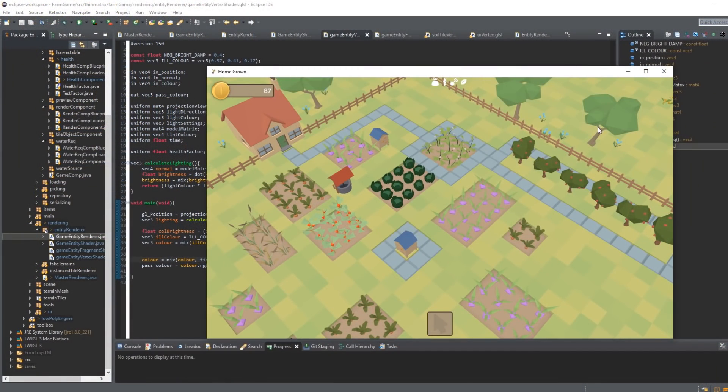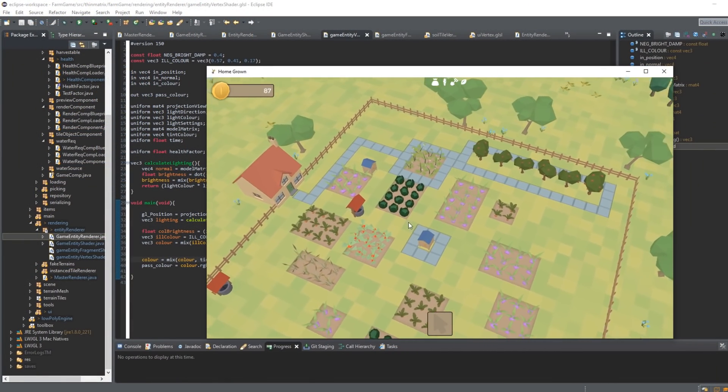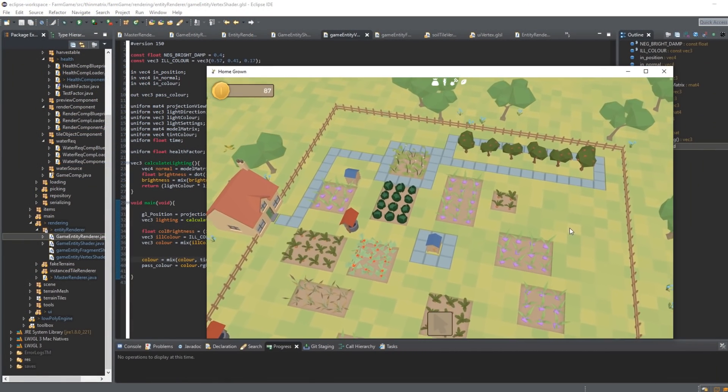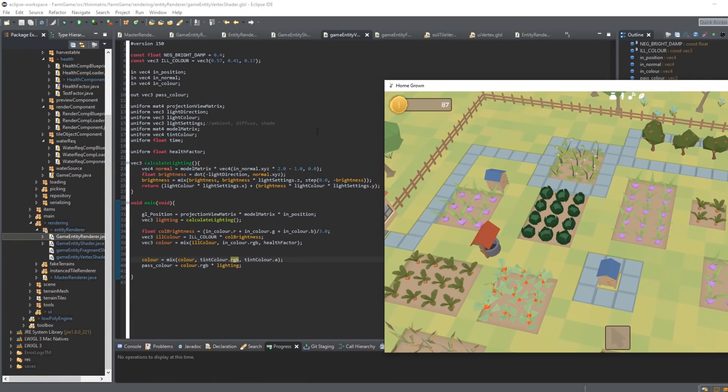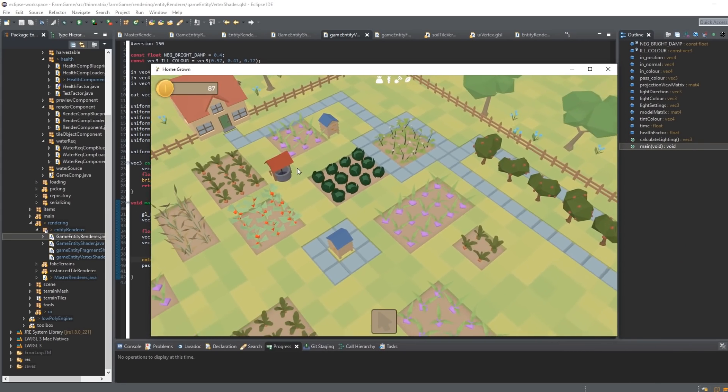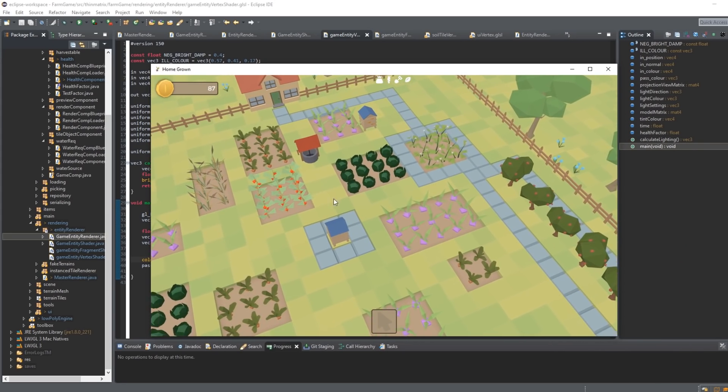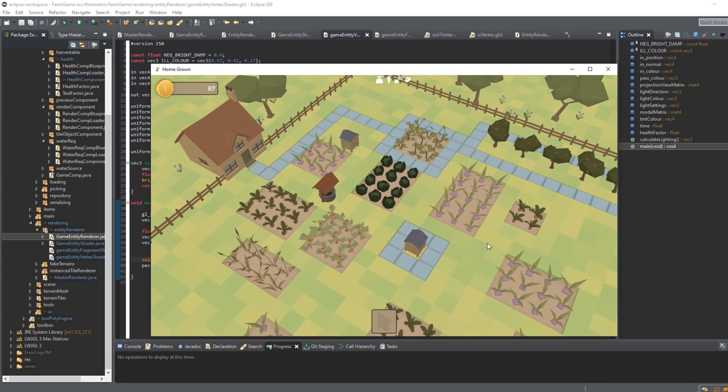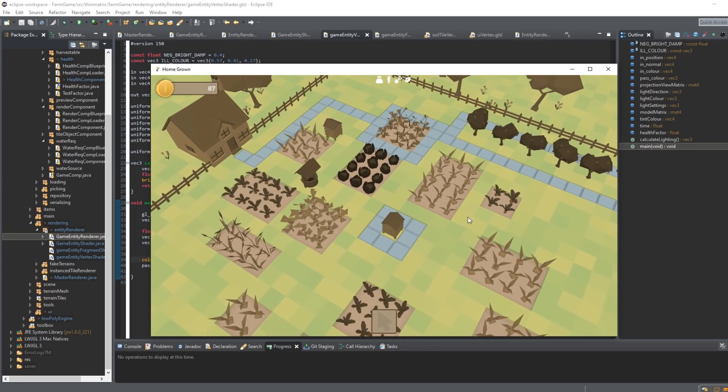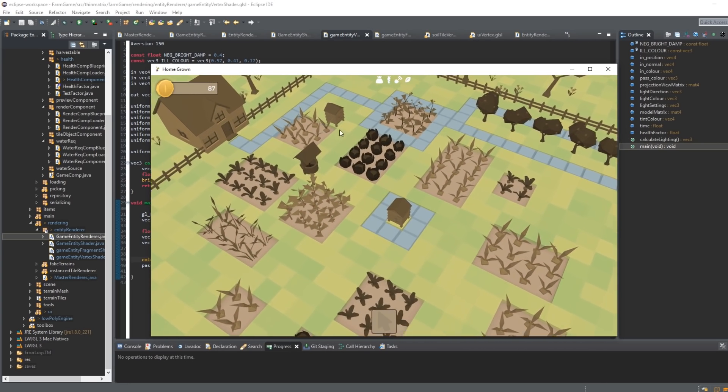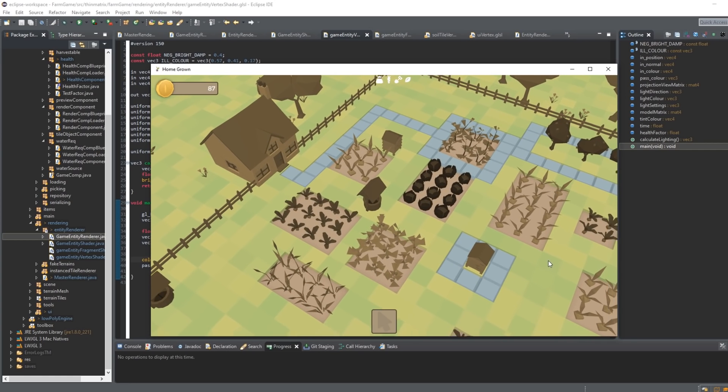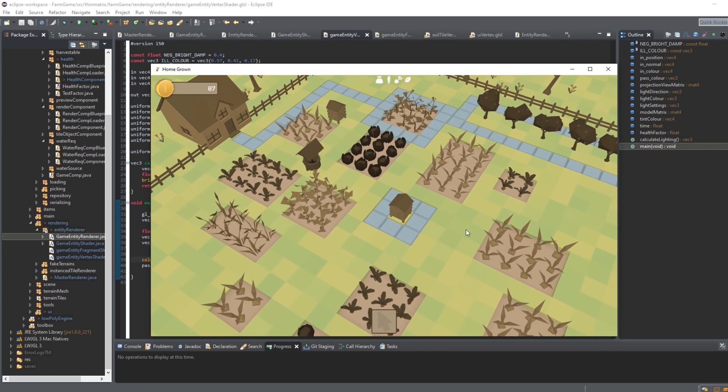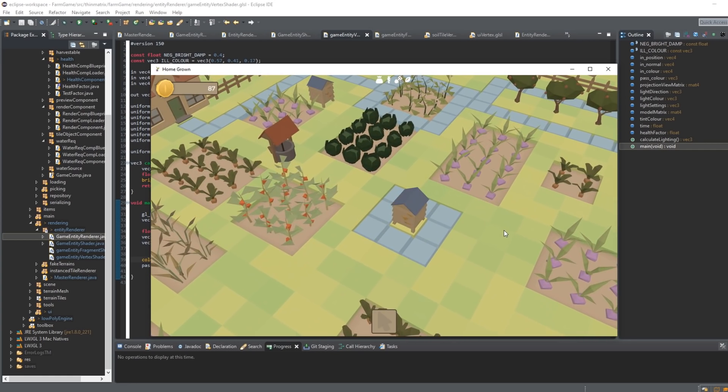Moving on to the rendering stuff now, getting the plants to turn brown when they're unhealthy. Just been doing a bit of work in the shader getting this set up. So this is what the plants look like normally, and now I can turn them unhealthy and make them all go brown. This is just applying to all entities at the moment, even the house here is unhealthy, so it's a bit basic at the moment, but a good start.